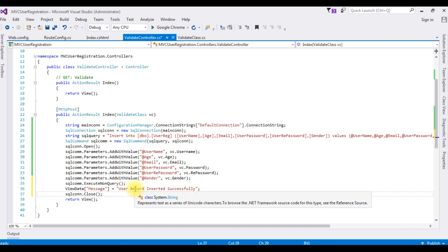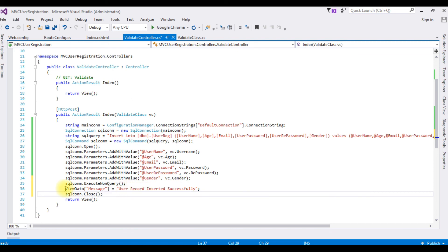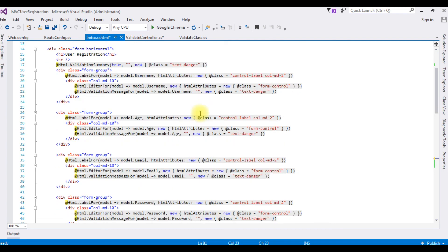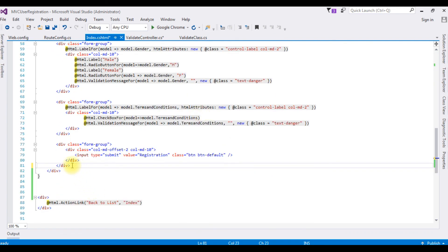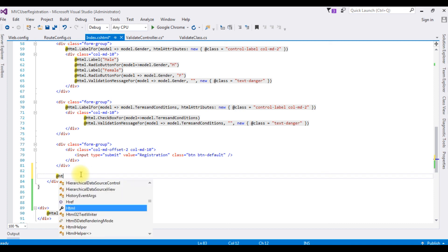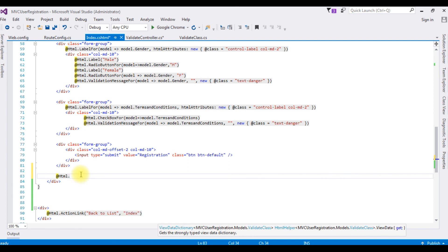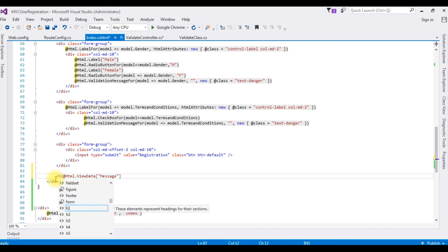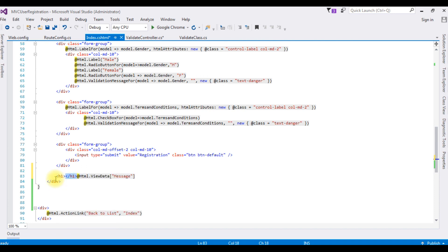To display this message on the browser, go to Index.cshtml, come to the bottom, and after the div add @Html.ViewData["Message"] wrapped in H1 tags. That's it — let's insert the records.